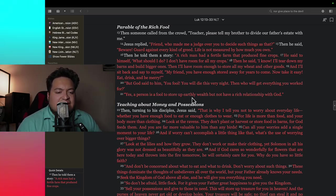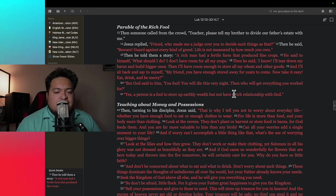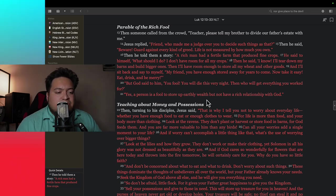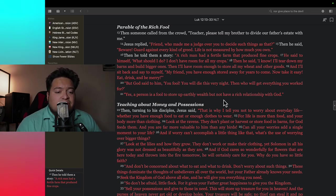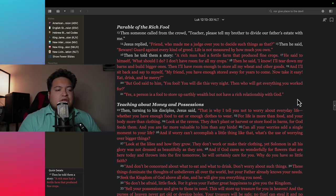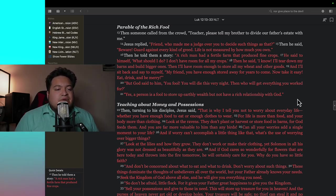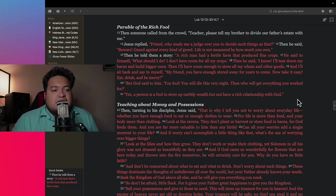But God said to him, you fool, you will die this very night. Then who will get everything you worked for? Yes, a person is a fool to store up earthly wealth but not have a rich relationship with God.